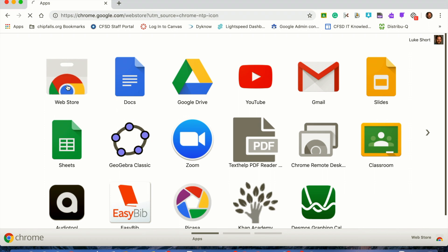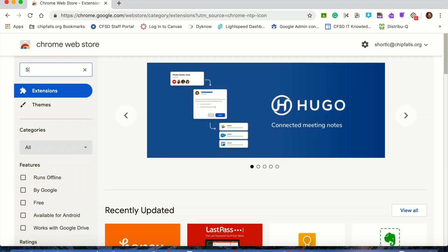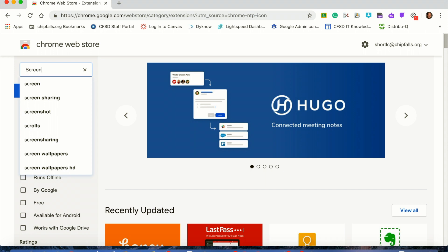Whatever extension you are looking for, type the name in the search bar. Then click Add to Chrome, and there you go!